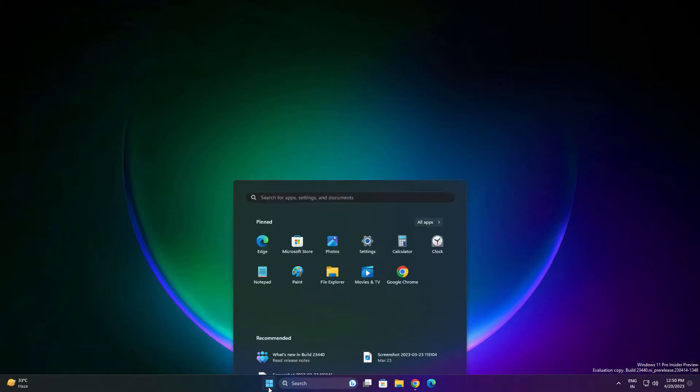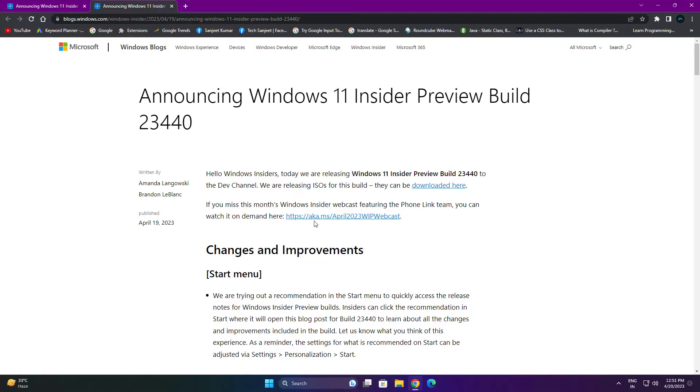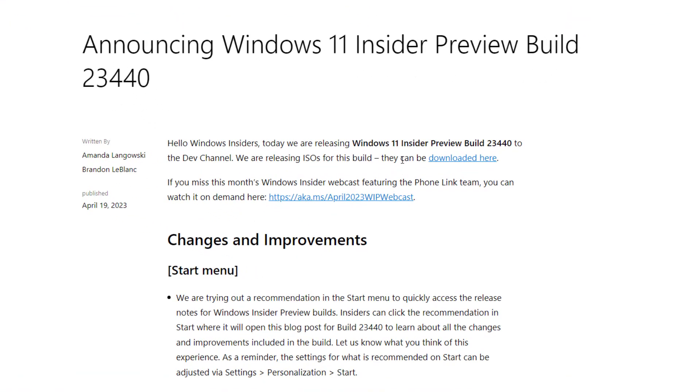You can see here what's new in build 23440. If you are using Insider builds, they are going to show you this kind of suggestion here. You can just click here and you will directly navigate to this blog. They are also releasing the ISO for this build you can download from here.